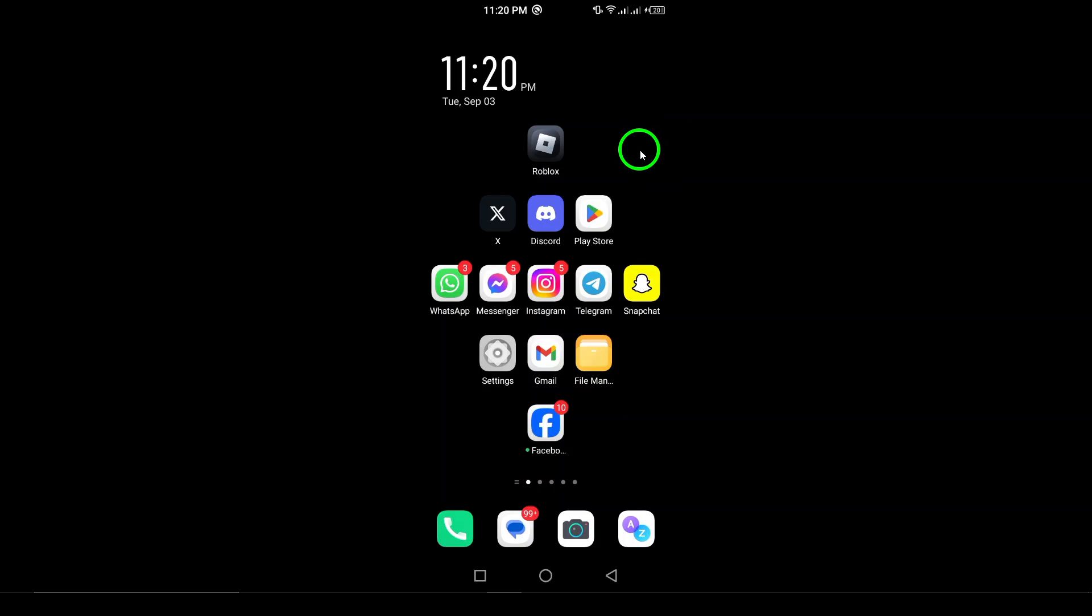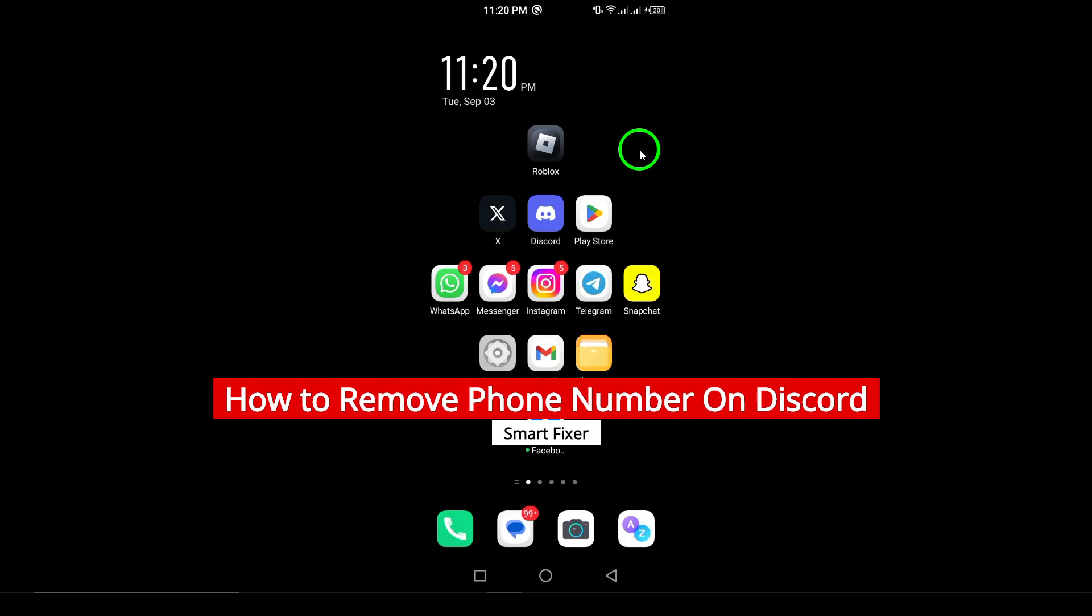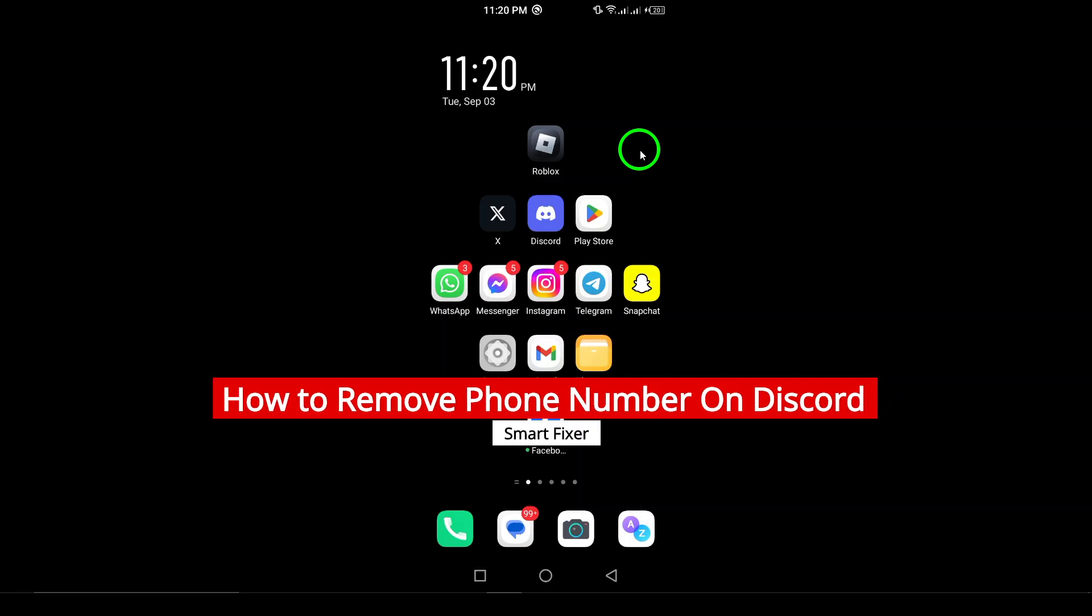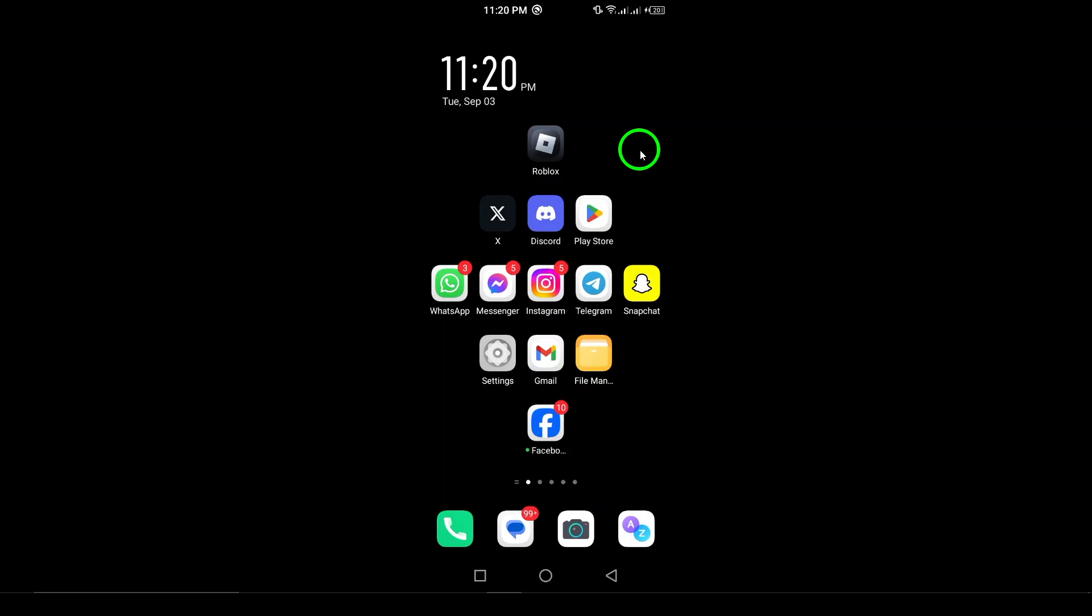Welcome. In today's video, we're diving into a quick and straightforward process on how to remove your phone number from Discord using your Android device. If you're looking to update your privacy settings or simply no longer need your number linked to your account, you're in the right place. Let's get started with the easy steps.